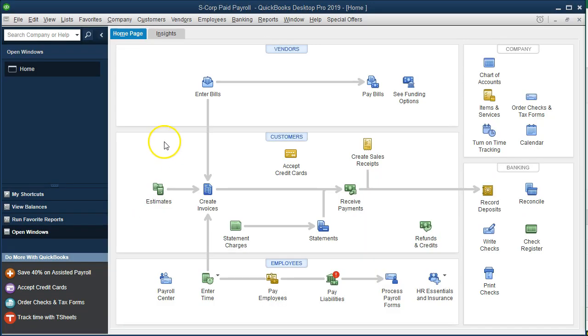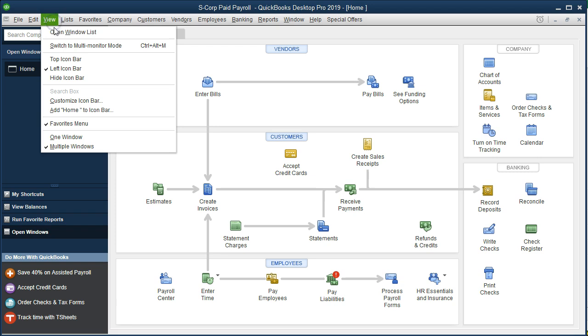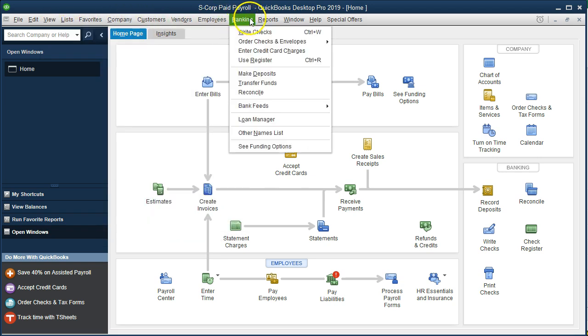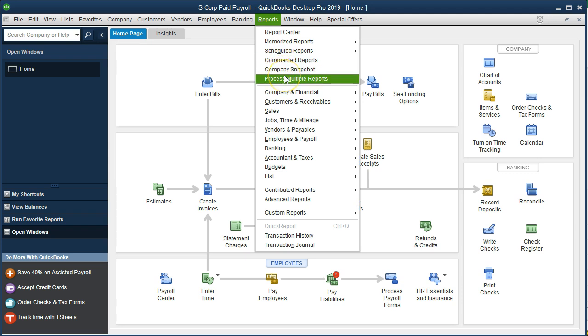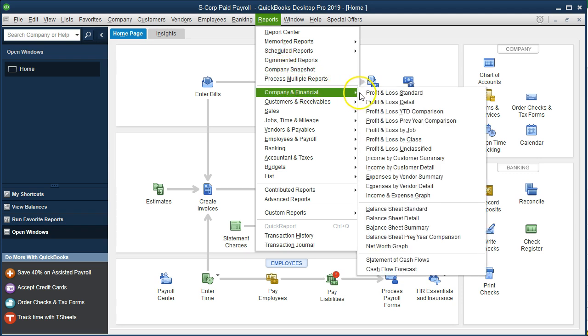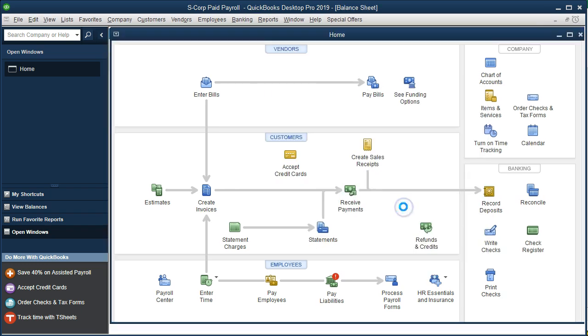Here we are on the home page. We currently have the open windows open. To view the open windows, go to the view tab and select the open windows list. Let's look at our two main reports just to overview them. We're going to go to the reports drop down, company and financial, and first take a look at that balance sheet.